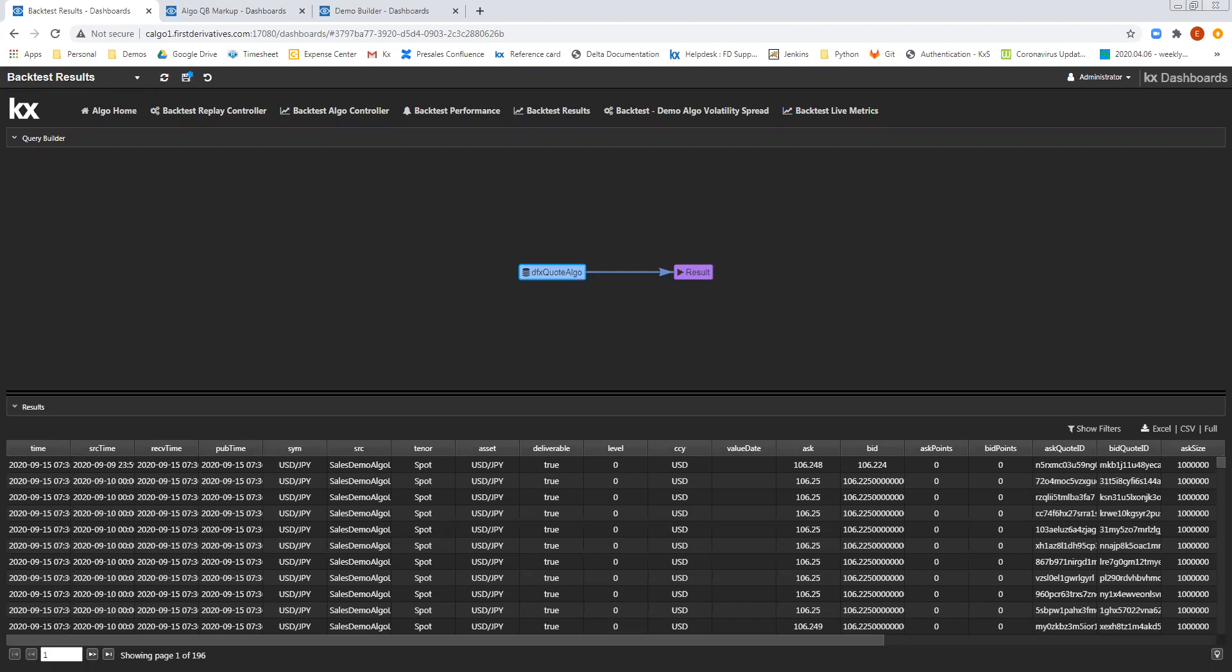Hi everyone, this is Eamon from the KX Customer Success team, and today I'm going to take you through a demonstration of the Visual Query Builder, available as part of KX Dashboards.